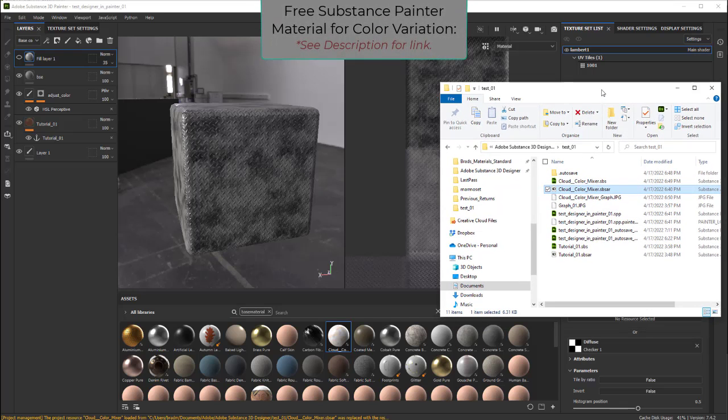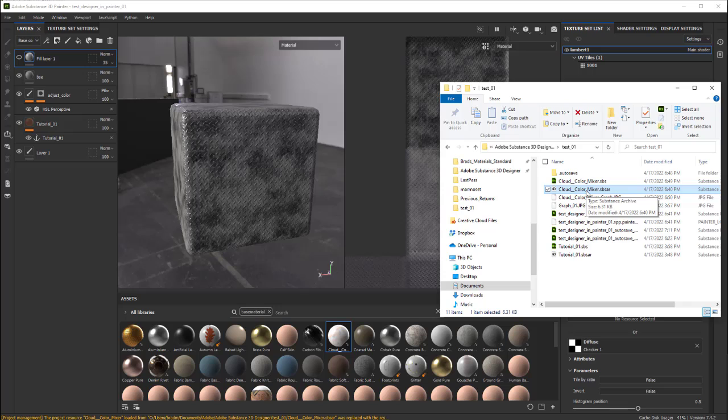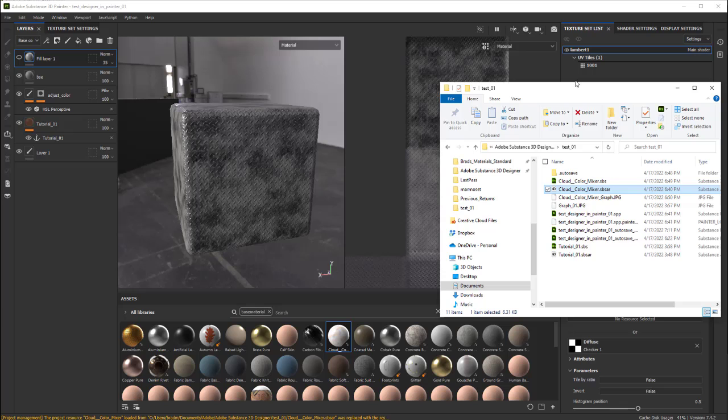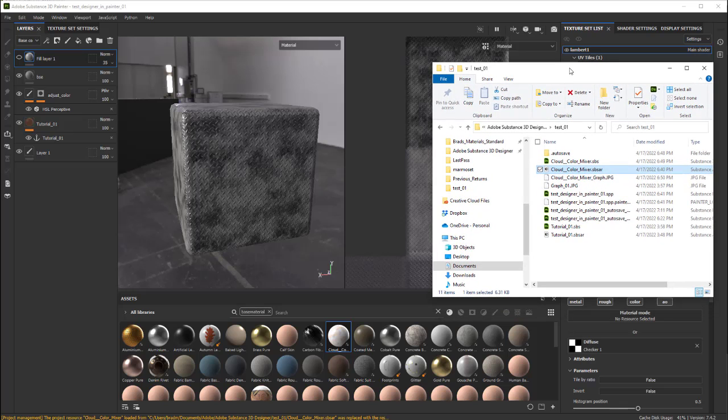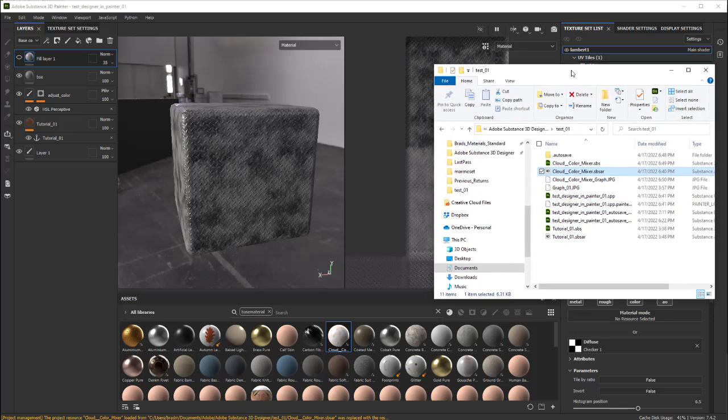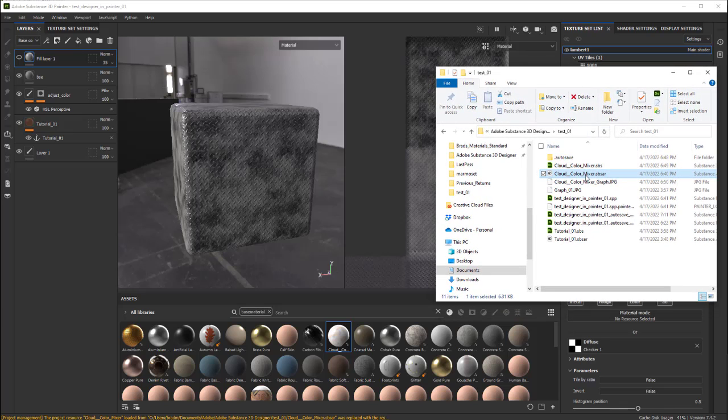Hey there, so this is just a quick demo of this cloud color mixer that I made in Substance Designer for Substance Painter texturing. Basically, a lot of times you want to add some subtle color variation to something, a texture that you're working on, and this will just make it really easy to do that.